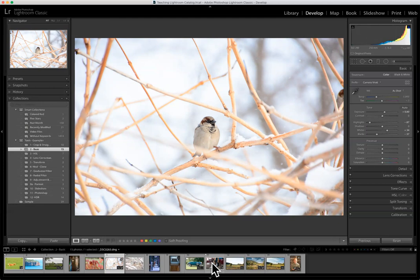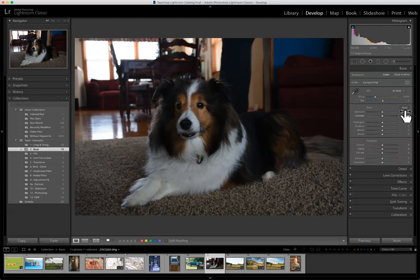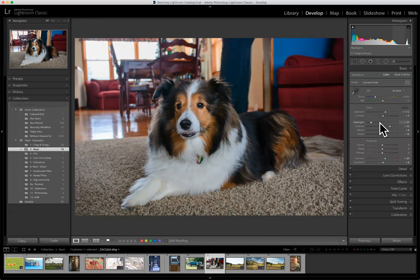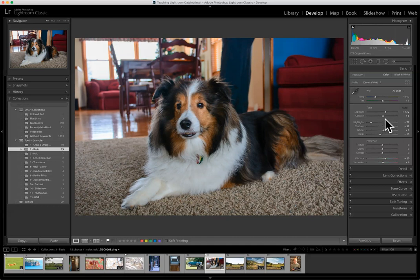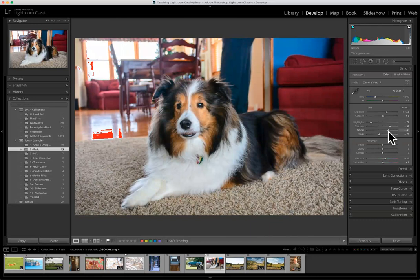Lightroom also has a fun little feature called auto. Once you're in the develop module and looking at tone, you'll see the word 'auto.' If I click on that, it automatically tries to adjust the image. That made Jake look a lot better. From there I may give it just a little more exposure. I can check clipping with the letter J — I don't see any red or blue. If I enhance my blacks too far, the blue starts to come in, so we don't want to go too far. I want to make sure I'm not losing detail in Jake's fur.